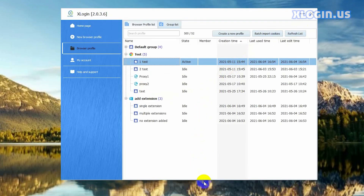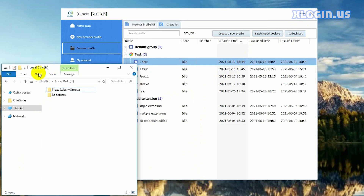If you need to share a browser profile which has multiple extensions installed to subaccounts or other accounts, and the extensions should also be added to the shared profile when the receiving party launches it — the receiving party needs to use the same path and folder name to store the extension installation packages on their computer. Then when the receiving party launches the shared browser profile, the extensions will also be added to the browser automatically.